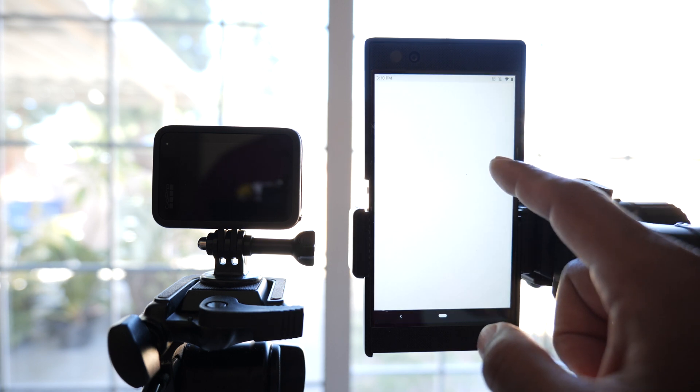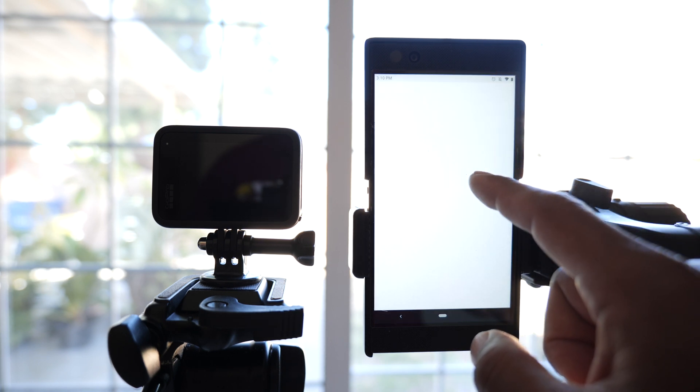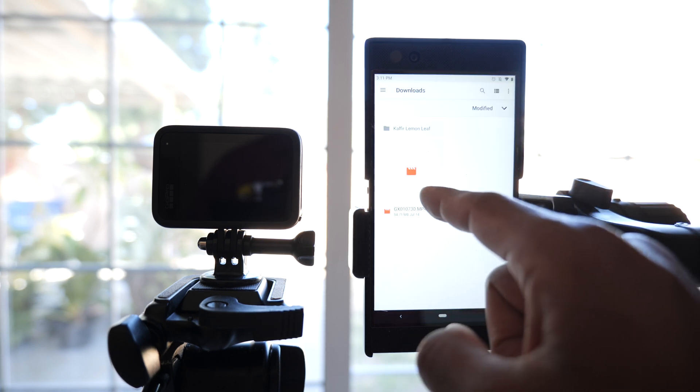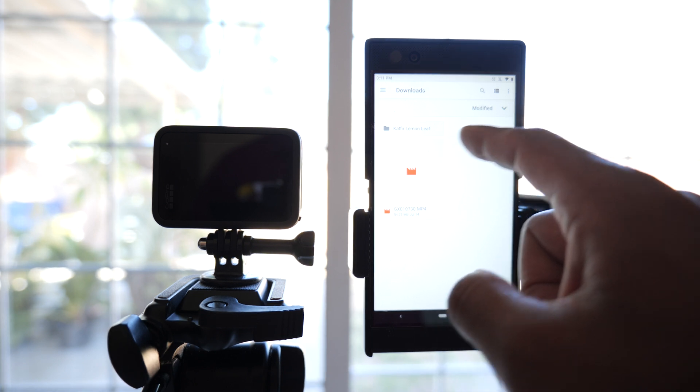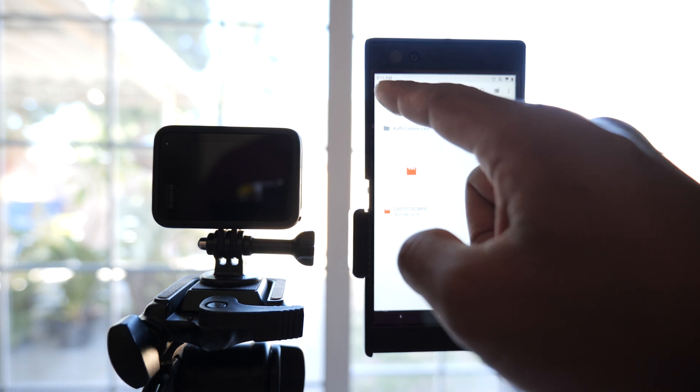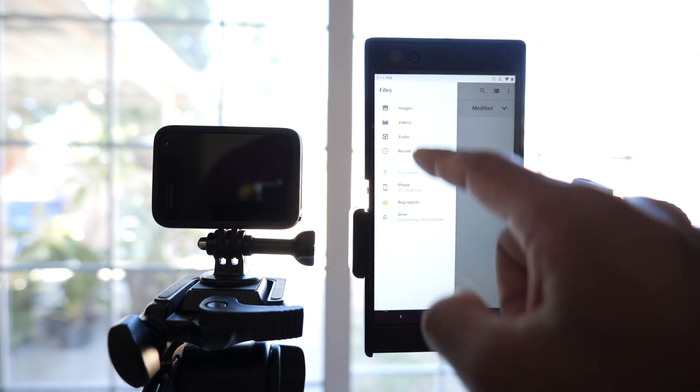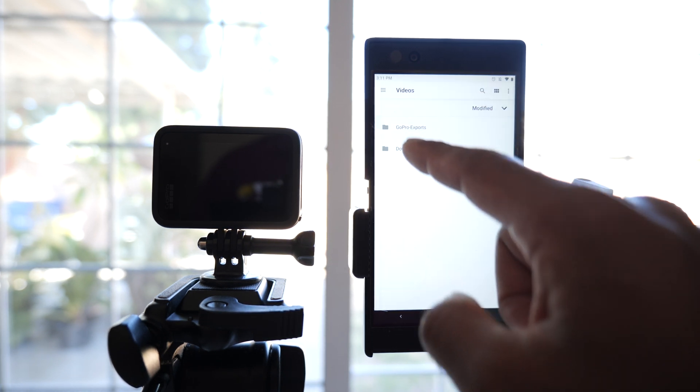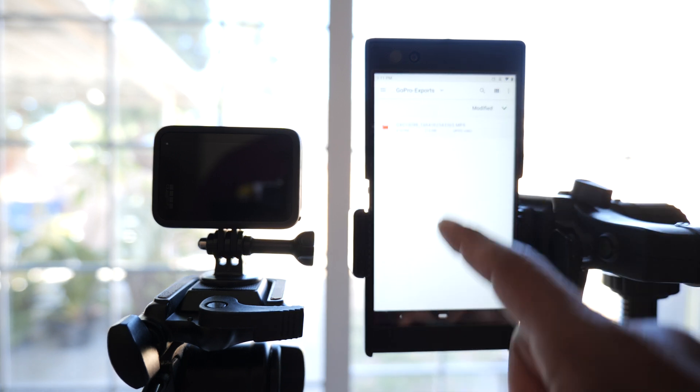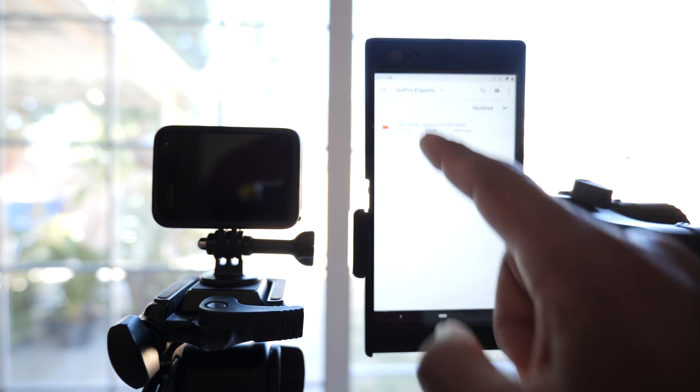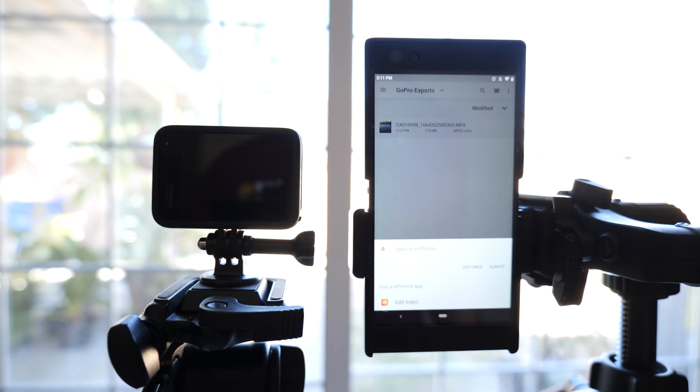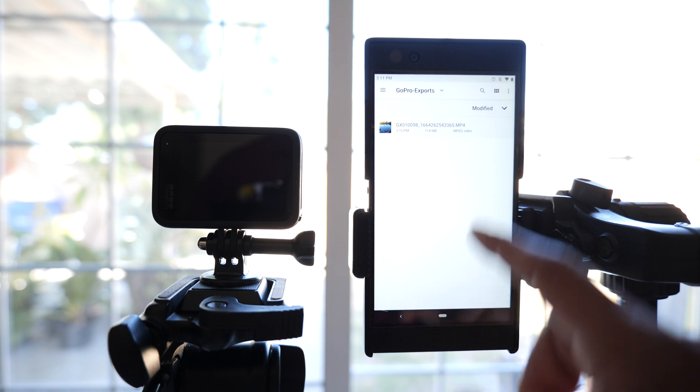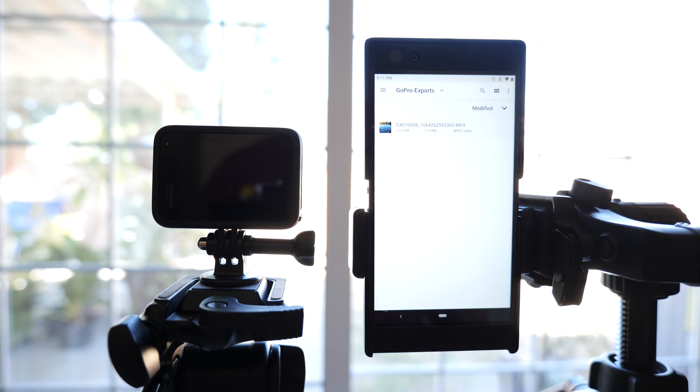I'm going to see the footage right there underneath downloads. See that? GoPro exports. And there is my video right there that I can play and do whatever you want with it.